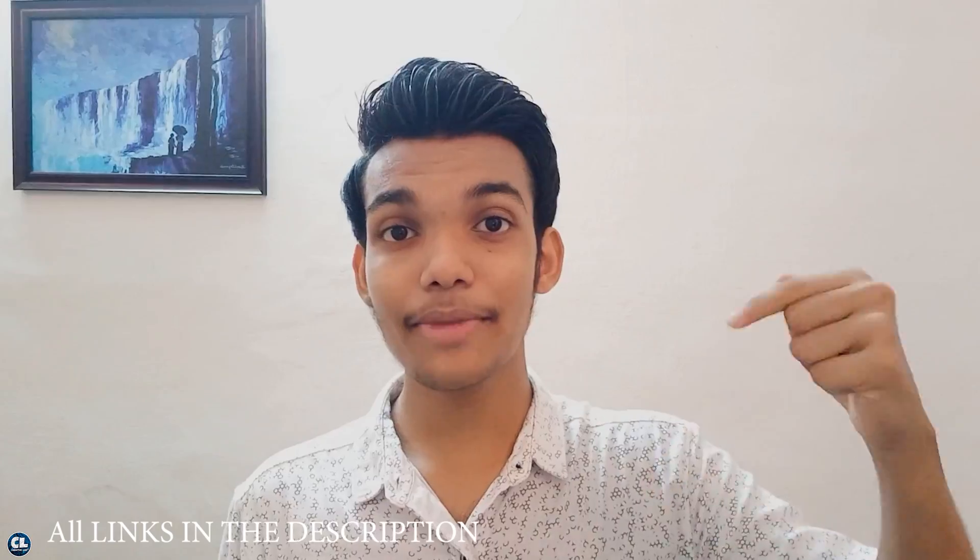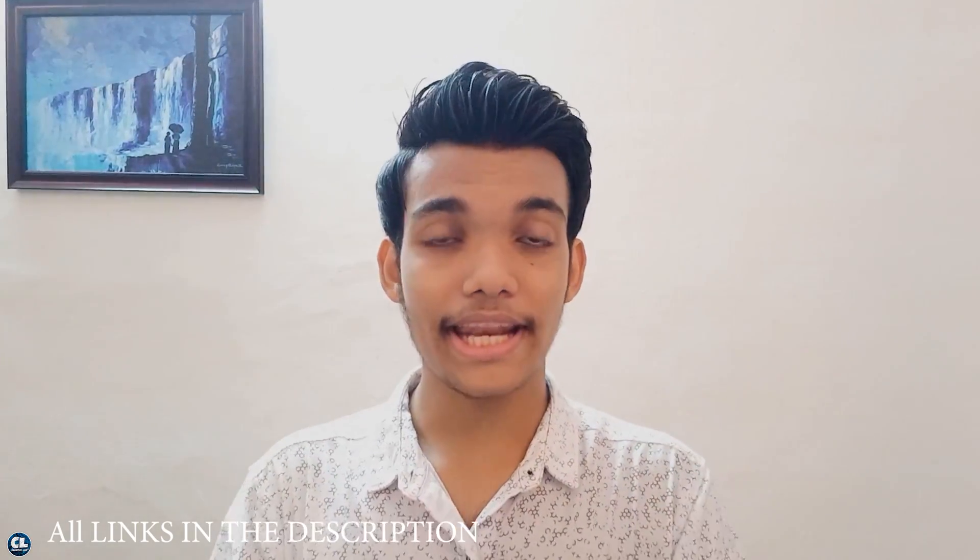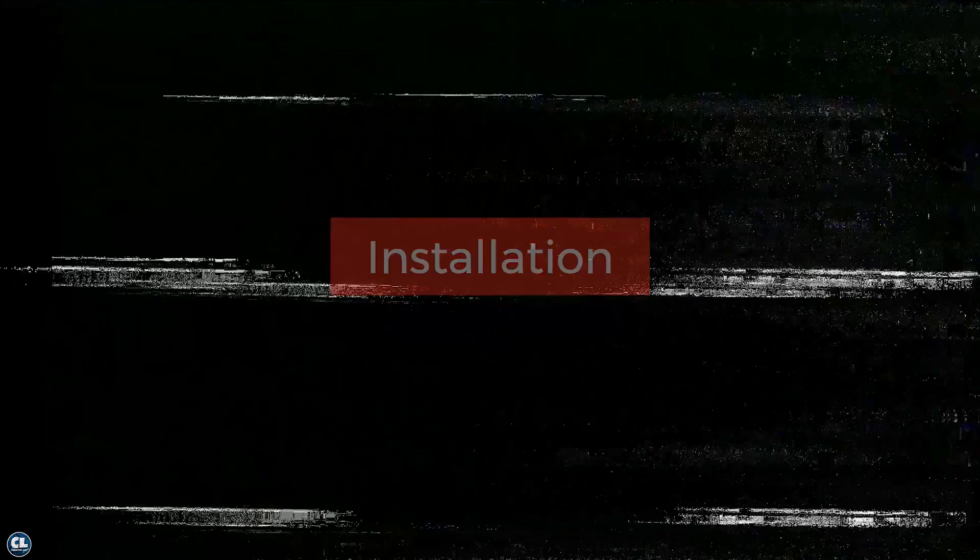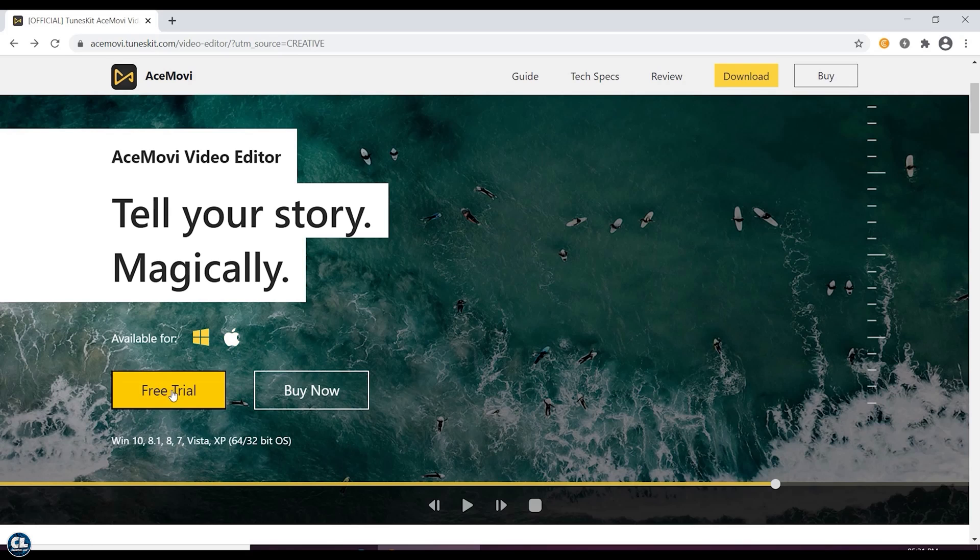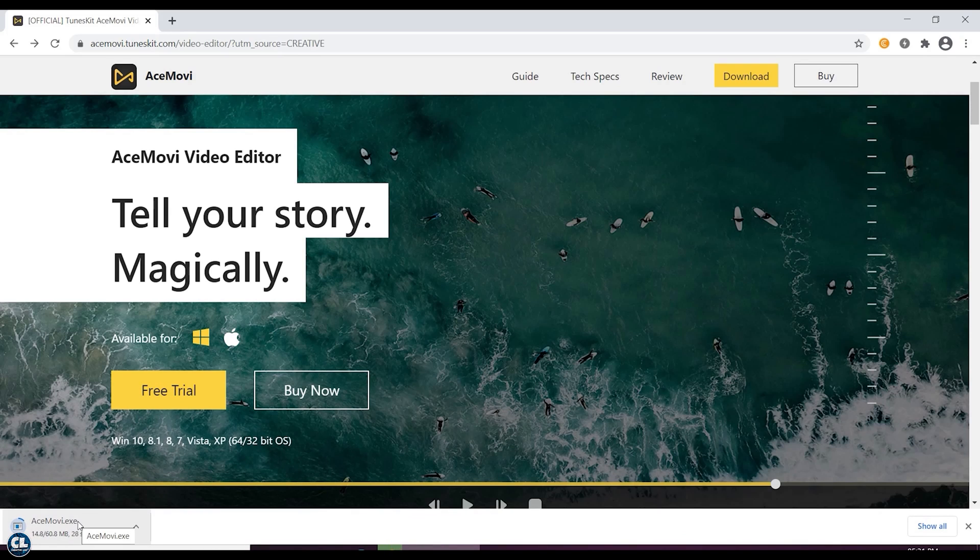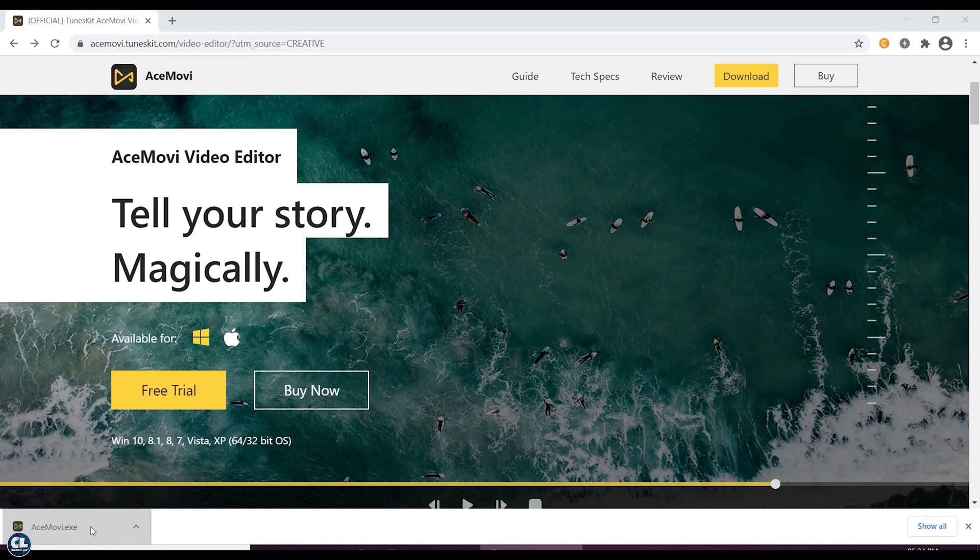So if you are interested in trying this software, you can download it for free from the link in my description, and you will be directed to their official page. Here, select your required operating system and click on Free Trial. Then your file starts downloading. Once it is done, open the file and proceed for installation.